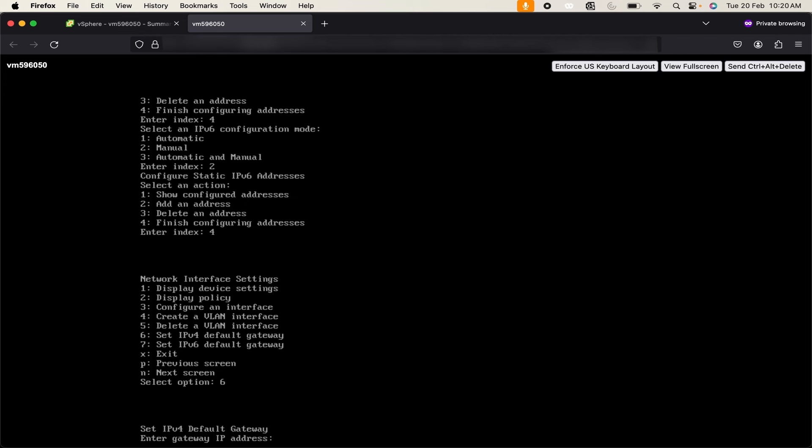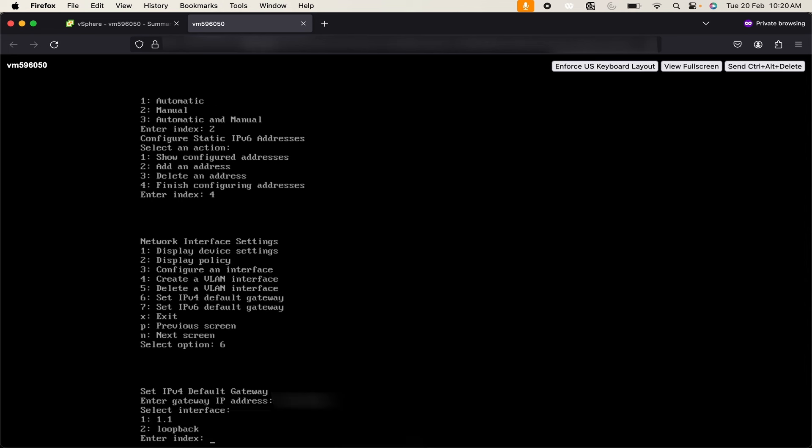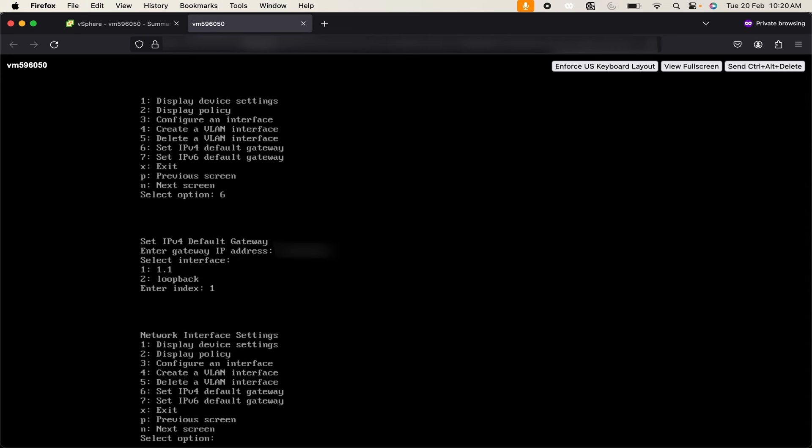Enter your gateway address. Select the interface. We are going to set up this gateway for 1.1 interface. We have successfully set up interface IPv4 address as well as set up our default gateway for IPv4. Now click on next screen.